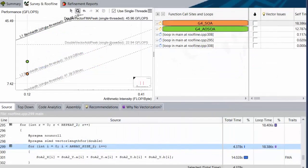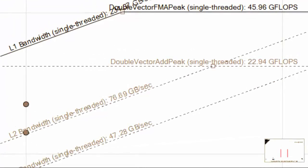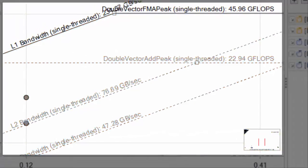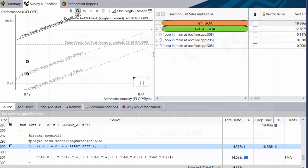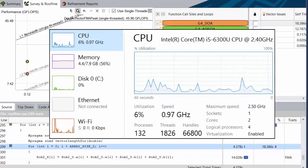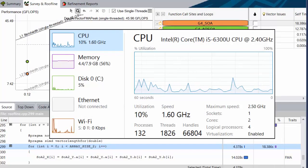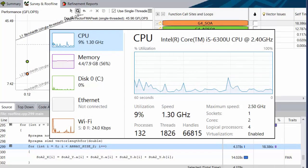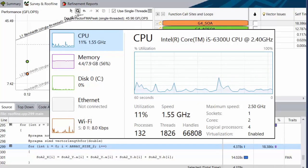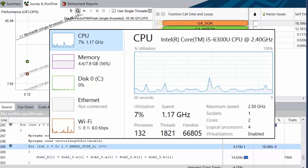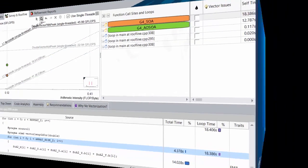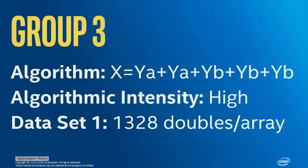Before we move on, I'd like to take a moment to explain something we'll be seeing throughout this video. The difference this time was subtle, so you probably didn't notice that the roofs moved a little bit. This is because Advisor plots the roof lines based on some quick benchmarks that it runs prior to your code. There's a lot going on on a modern computer, so there are always going to be some kind of minor environmental differences, which will cause the benchmarks to behave slightly differently from run to run. As a result, the roofs can wiggle a little bit. Don't worry about it. Let's move on.